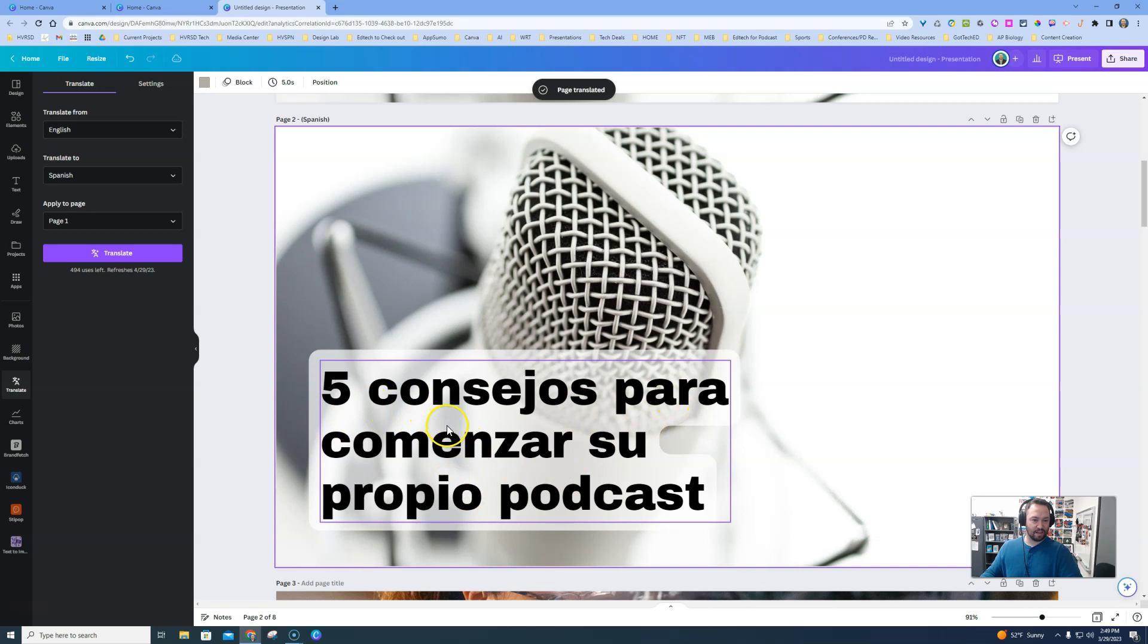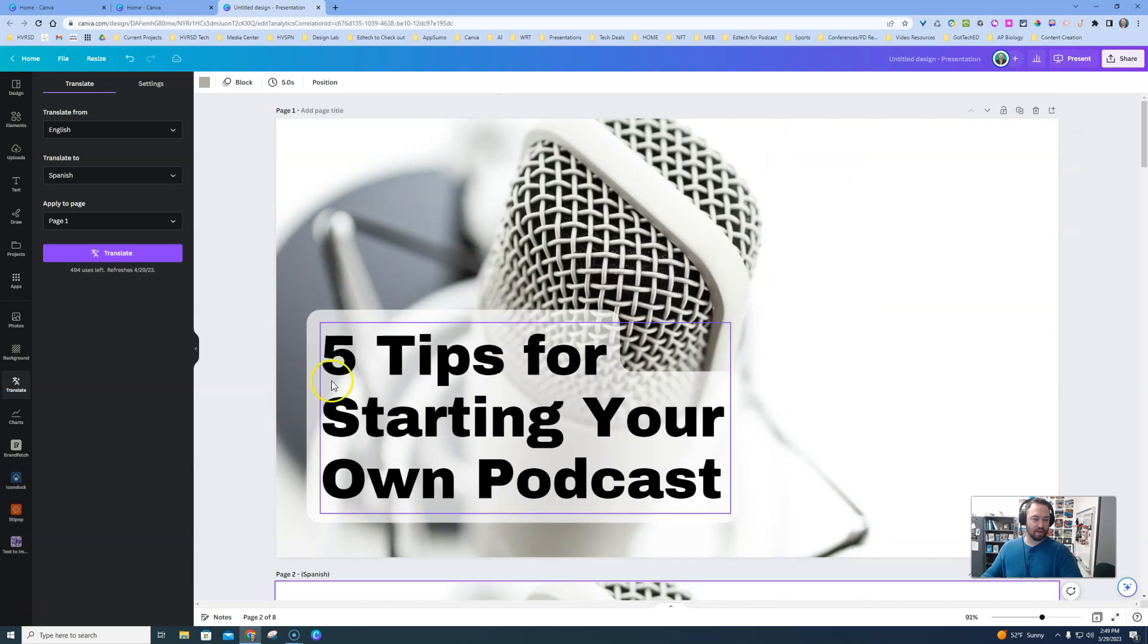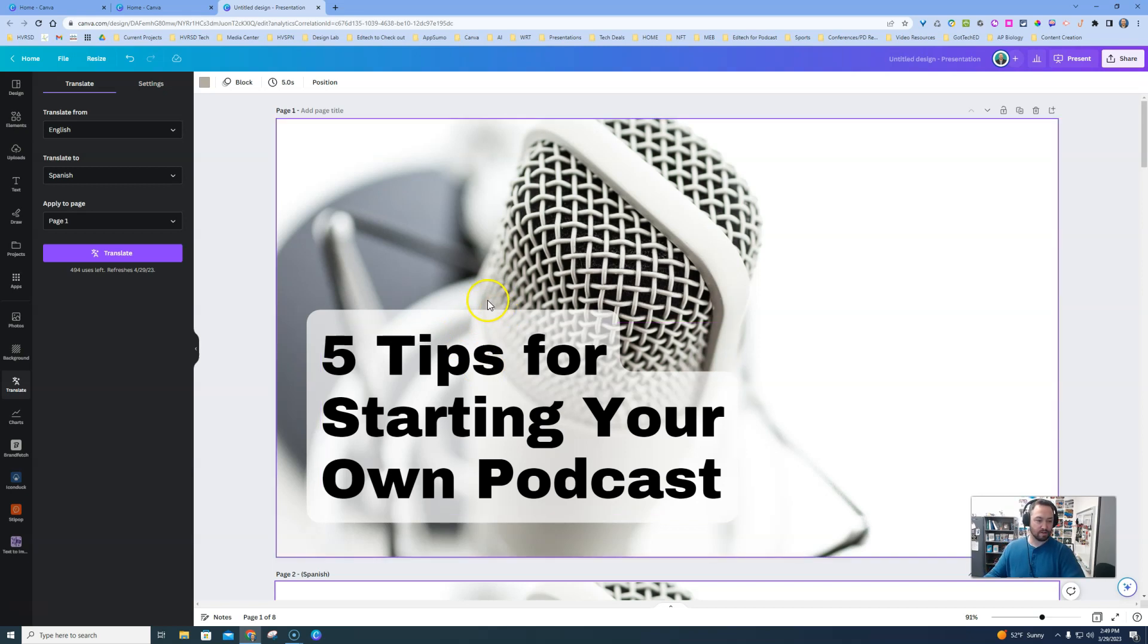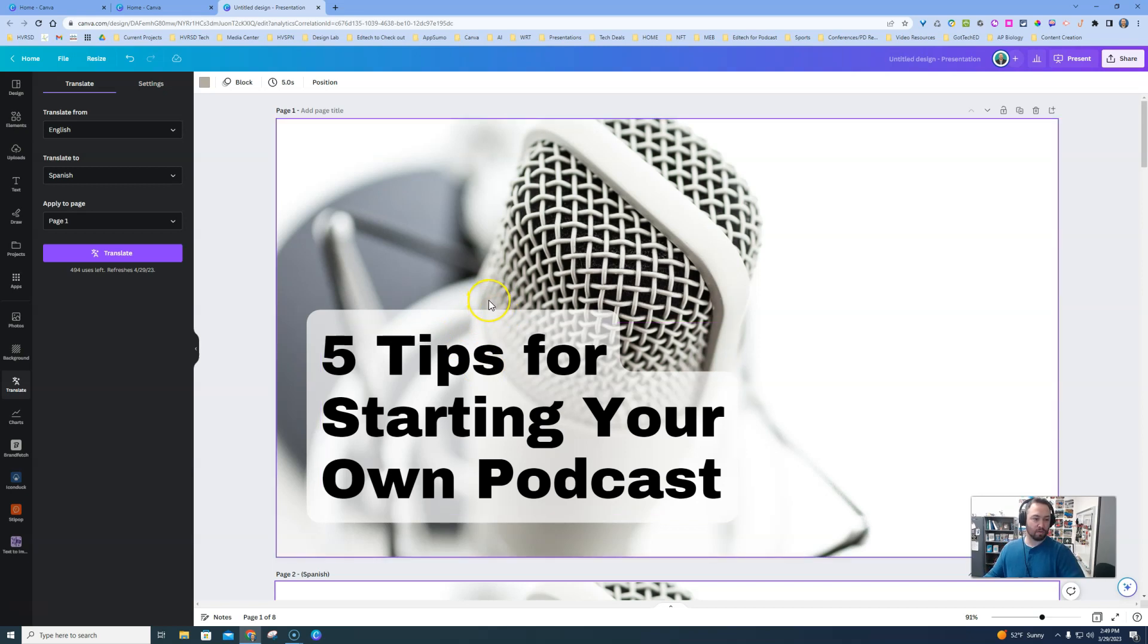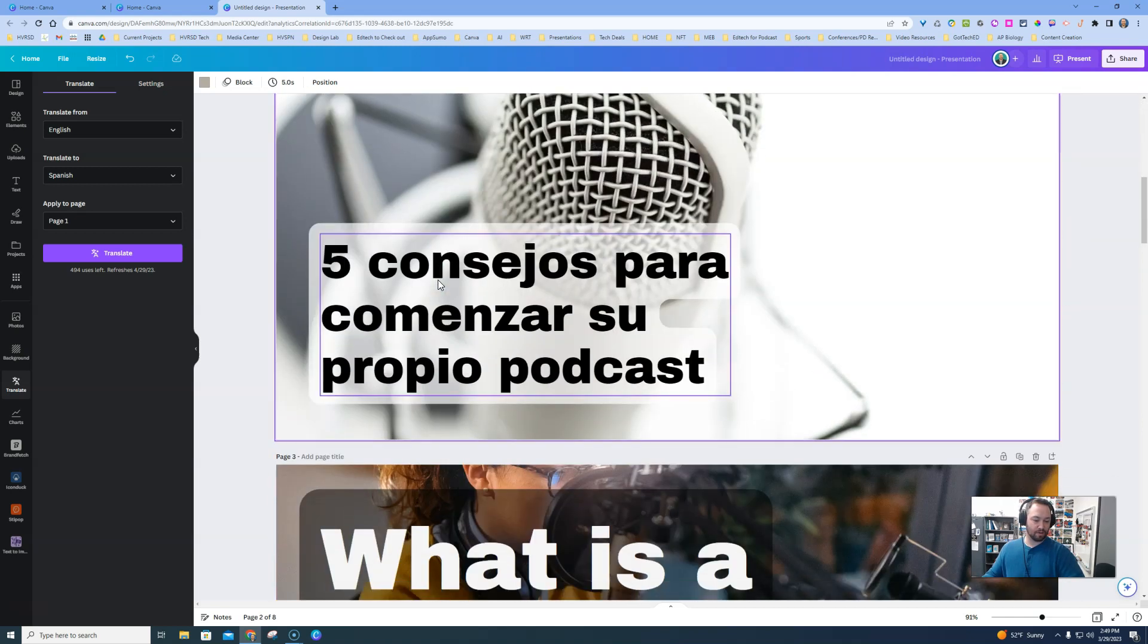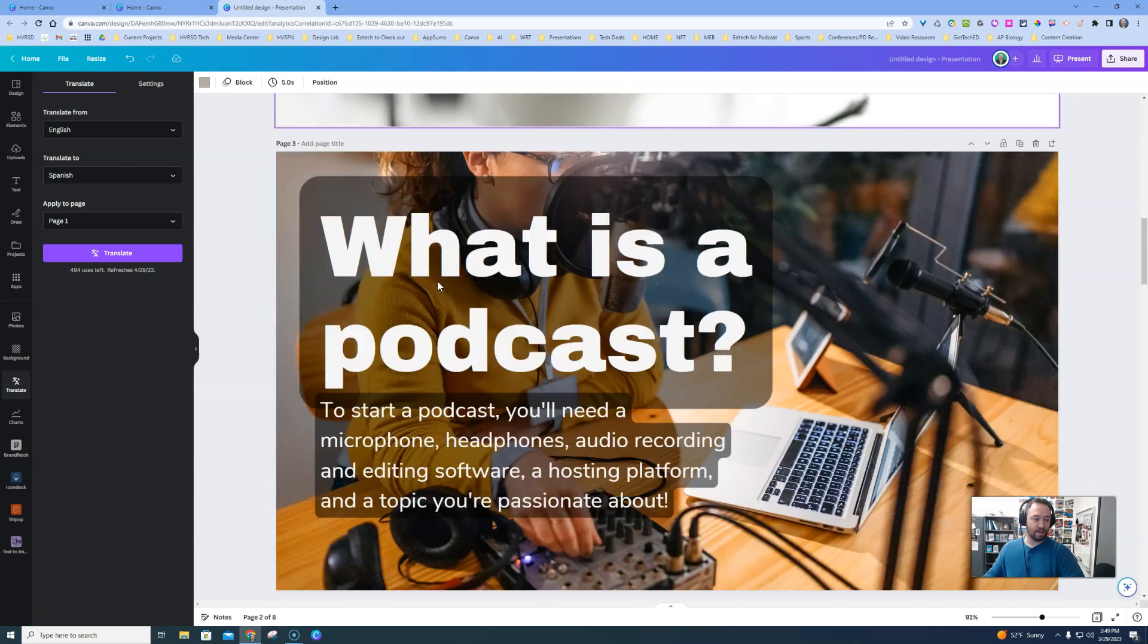So I'm going to demo this for you, and as you can see, it comes up in Spanish, and it will also keep your English there, too. So if you need to pass this out to a set of parents of both English and Spanish speakers, now they can pick which one they want to read.